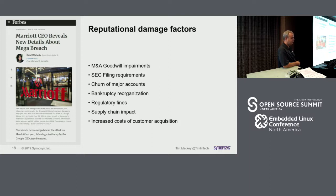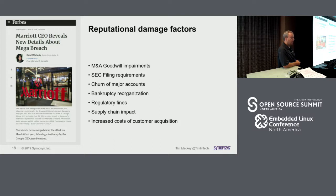You can have goodwill impairments, SEC filing requirements, and churn of customers — a whole lot of Marriott customers said no thank you and went elsewhere. Potential for bankruptcy reorganization: AMCA, the company behind the Quest Diagnostics breach, lost 90% of their customers' revenue in about a week and filed for Chapter 13 bankruptcy protection with only two customers left. Obviously there are also regulatory fines, supply chain impacts, and increased costs of customer acquisition.